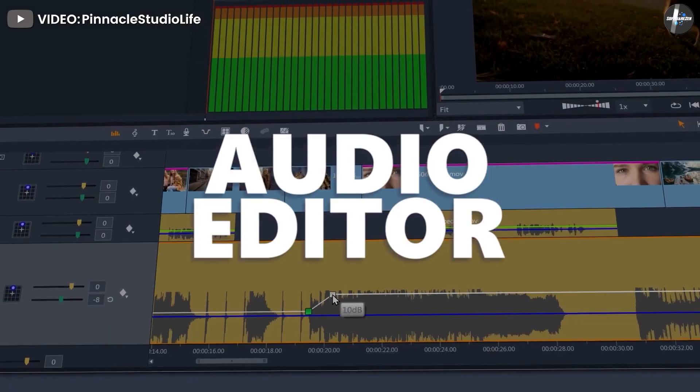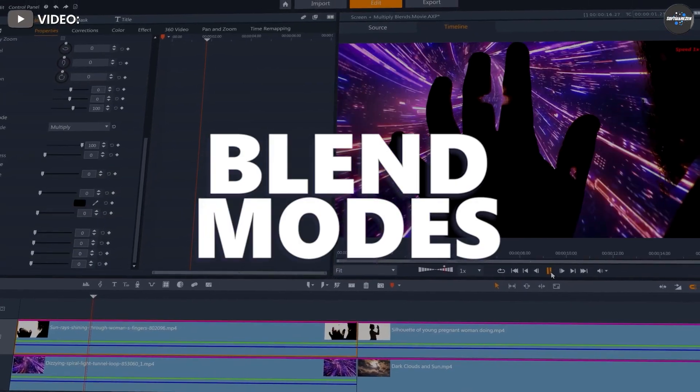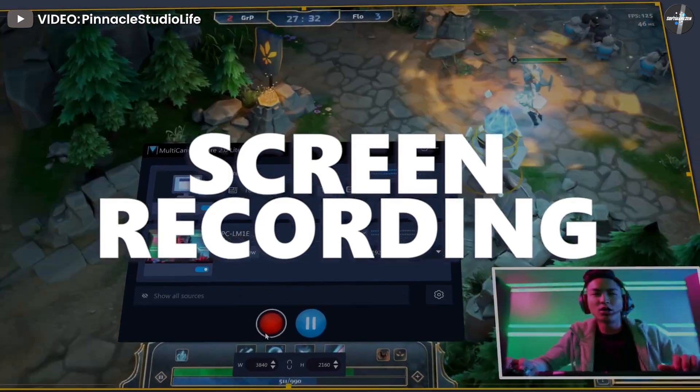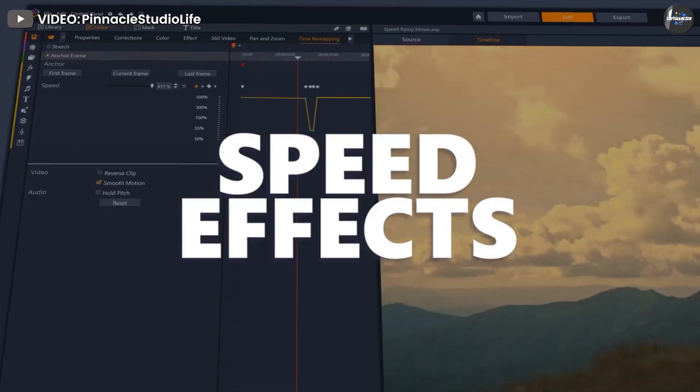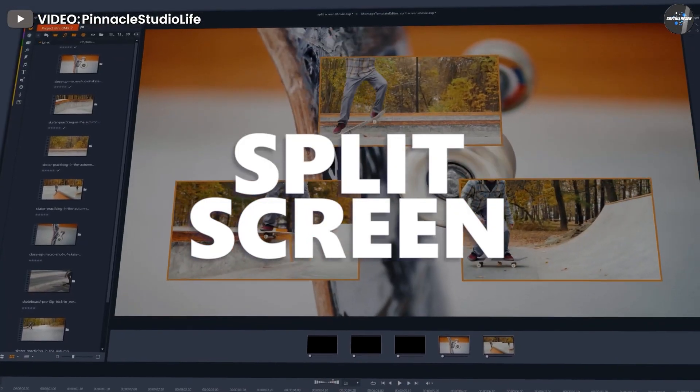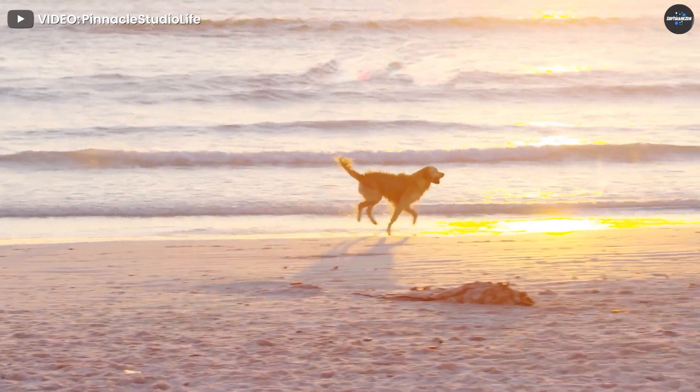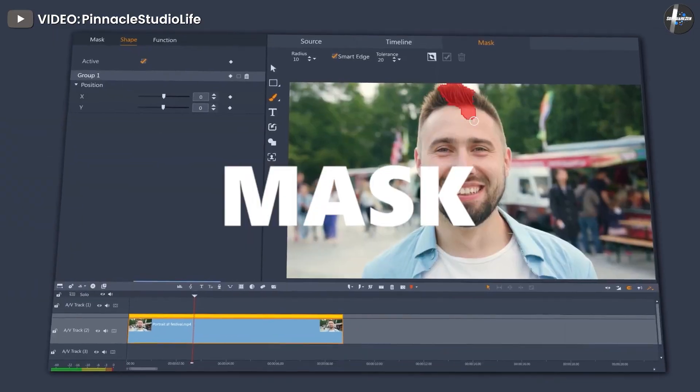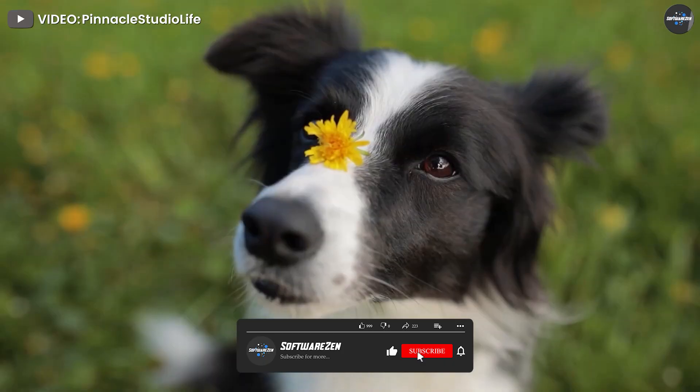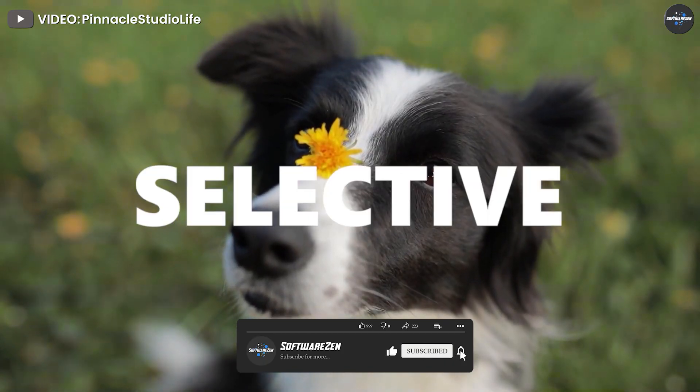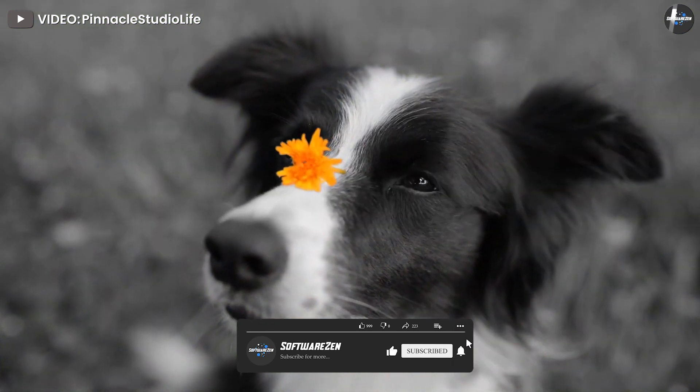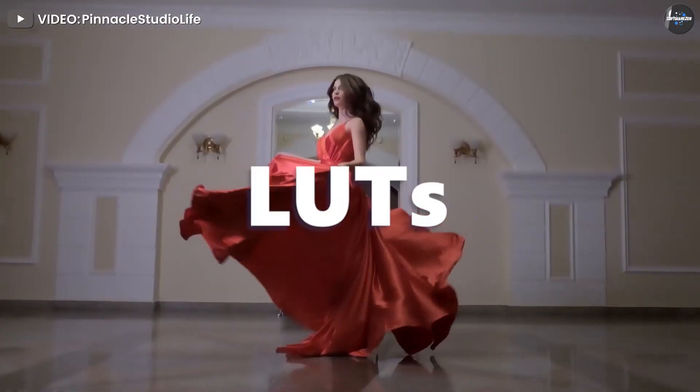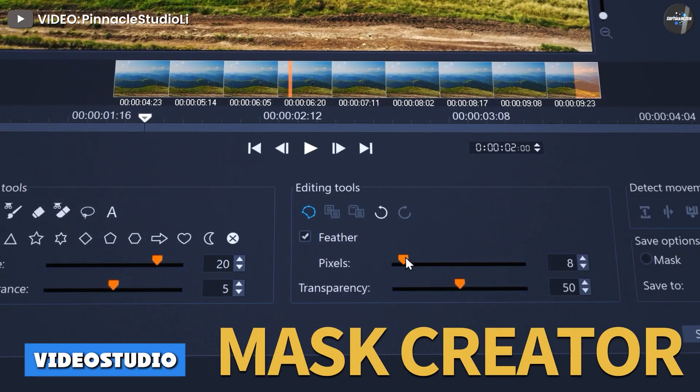Pricing: Pinnacle Studio 21 is offered in three SMB and enterprise pricing versions. Pinnacle Studio 21 costs $59.95 and includes 1,500+ effect templates and titles, six-track HD video editing, stop motion animation, and split screen video.